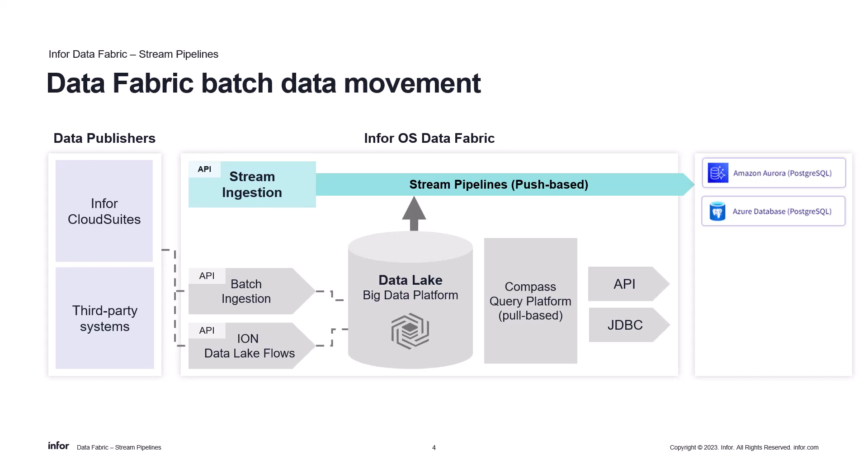Additionally, when data is delivered through Infor Ion or Batch APIs, records must go through Data Lake first before it's streamed into the destination database. Once that process is complete, Stream Pipelines pushes the records from the data objects further downstream.